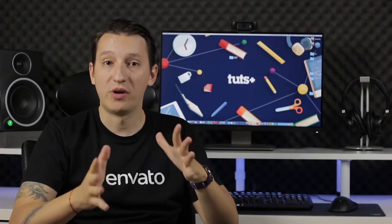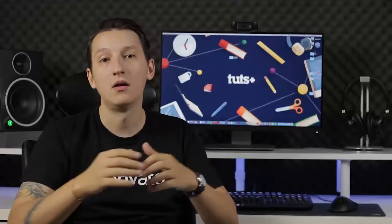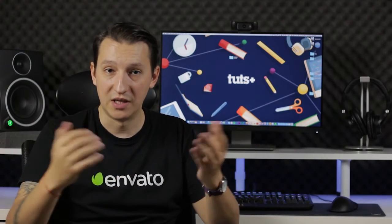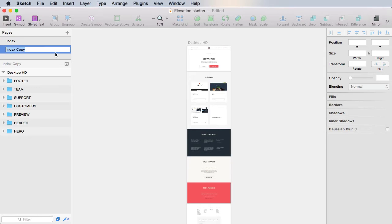The shop index page is pretty straightforward. It's going to show all our products along with viewing, filtering, and pagination options. So let's begin. We'll start by duplicating our index page here. Right-click, duplicate, and we'll call this shop index.